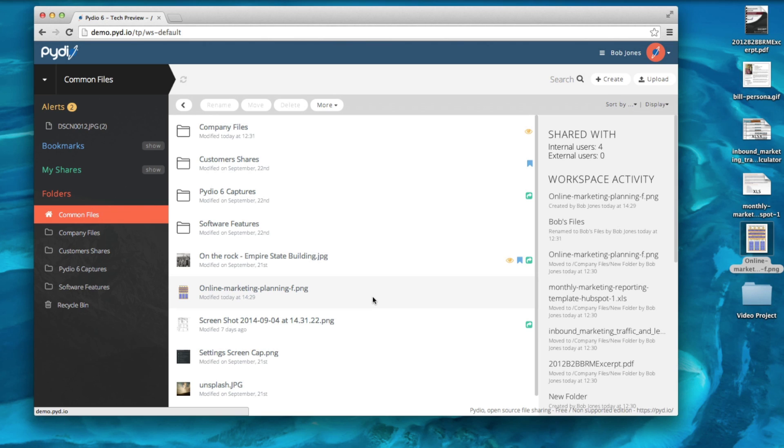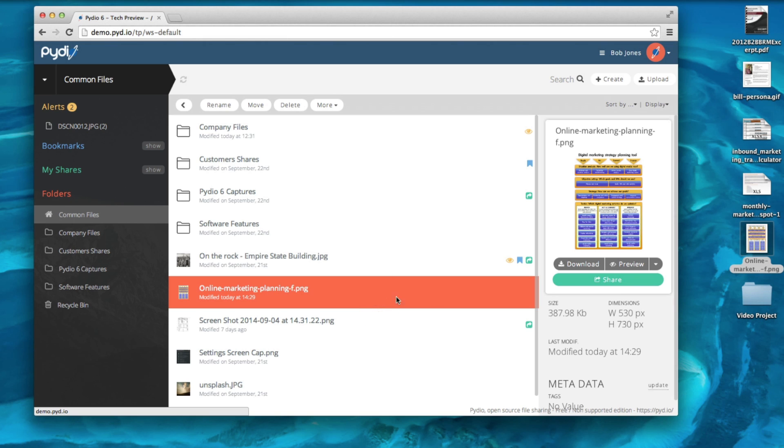PYDIO makes security a priority, so we have integrated several share settings to help you decide how best to secure your shares.